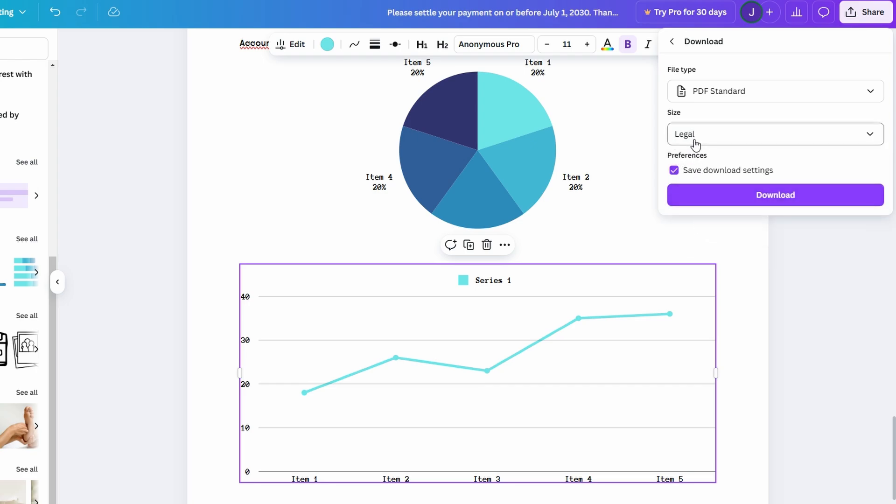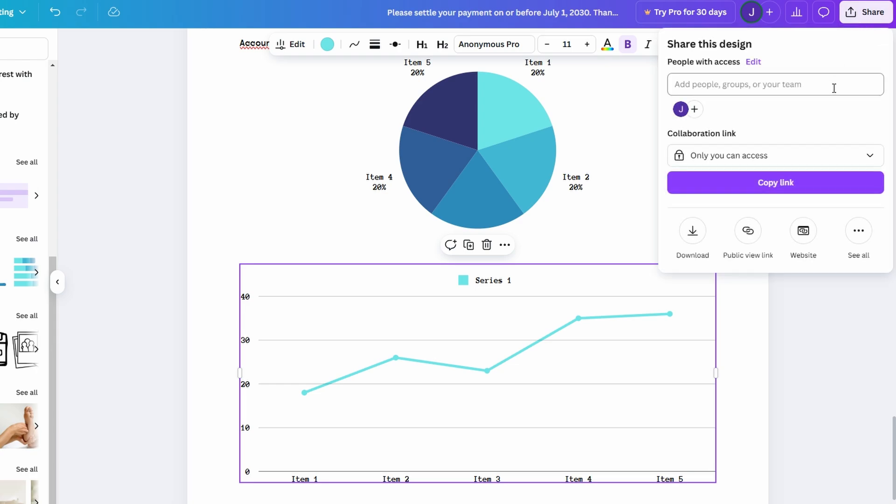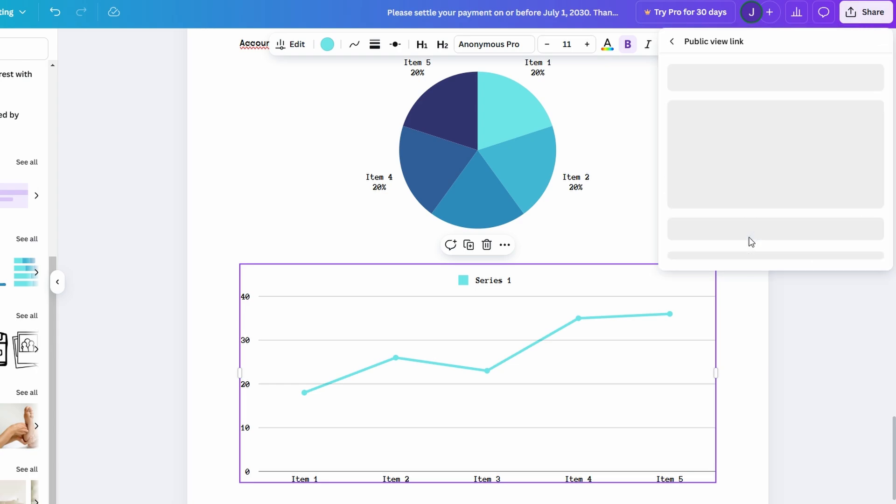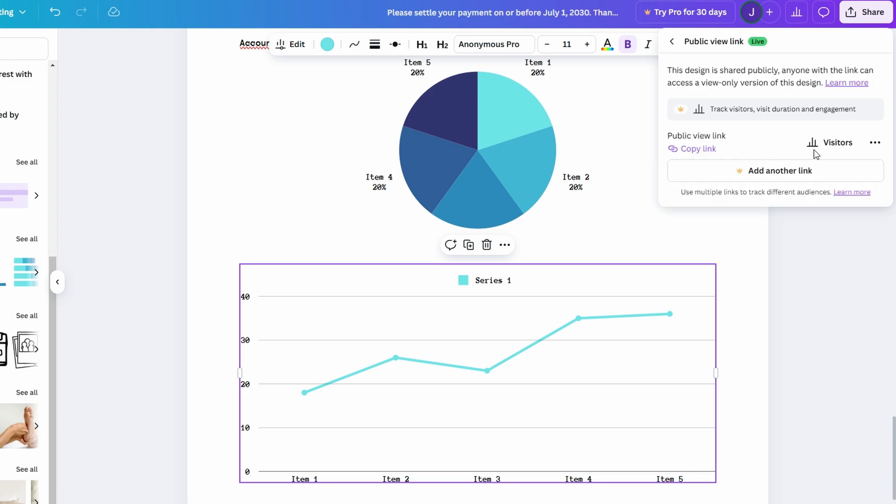If you're looking to share your document with others, Canva Docs gives you a few great options. You can either send a view-only link, allowing others to read your document without making any edits, or invite them to collaborate with you in real time. To do this, simply click on the share button and input the email addresses of the people you'd like to collaborate with.